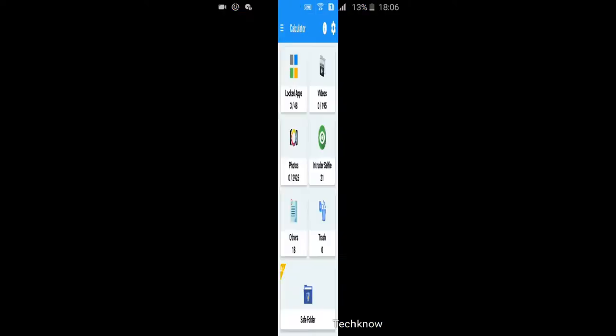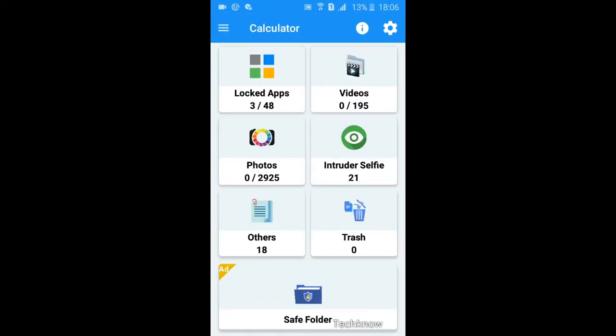Now you can see the features. You can hide videos, photos and other files here.